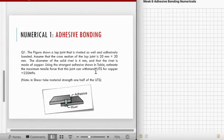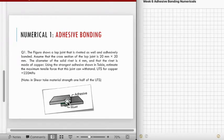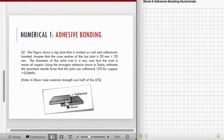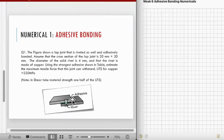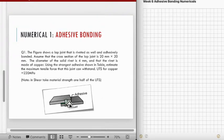The ultimate tensile strength (UTS) for copper is 220 MPa. Since this is a combinational joint made up of a rivet plus adhesive, we need to find how much load the rivet bears and how much the adhesive bears, then sum the two forces together.